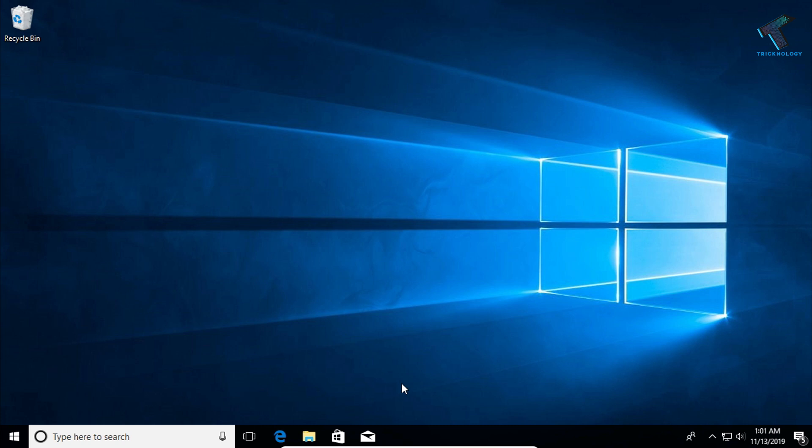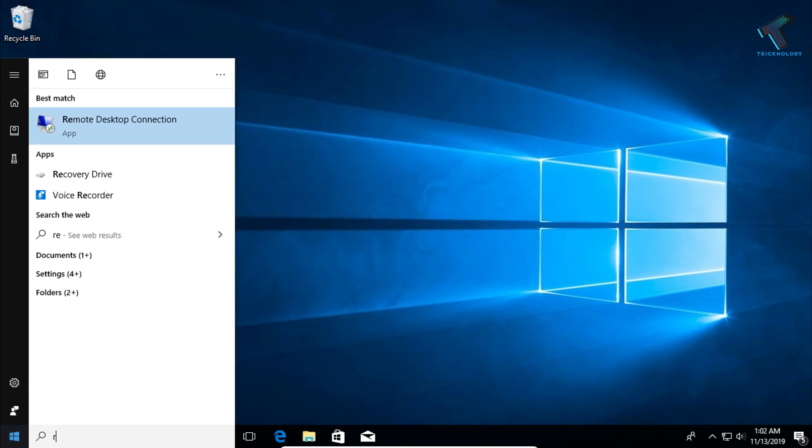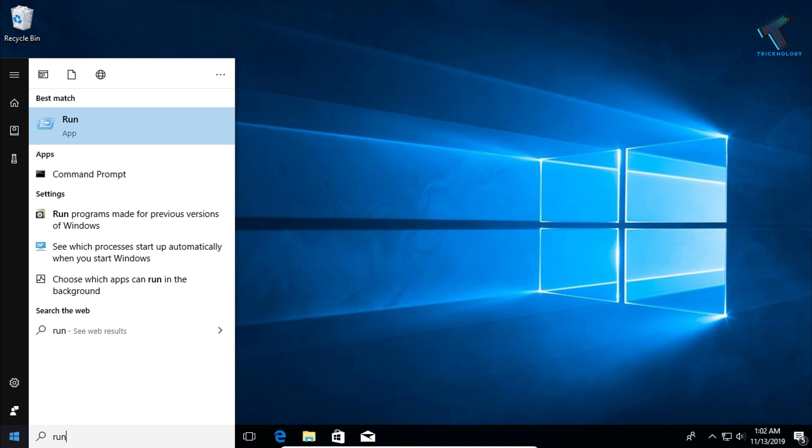Sometimes our camera is not working after Windows update. In that case what you have to do is go to your start menu and type run, and then click on run app.